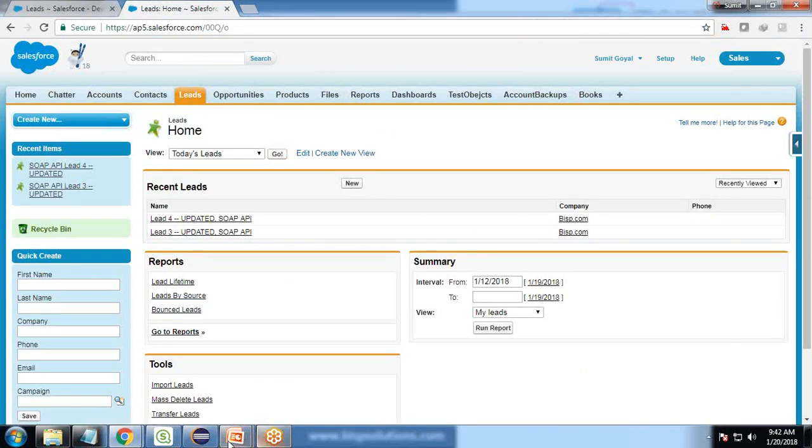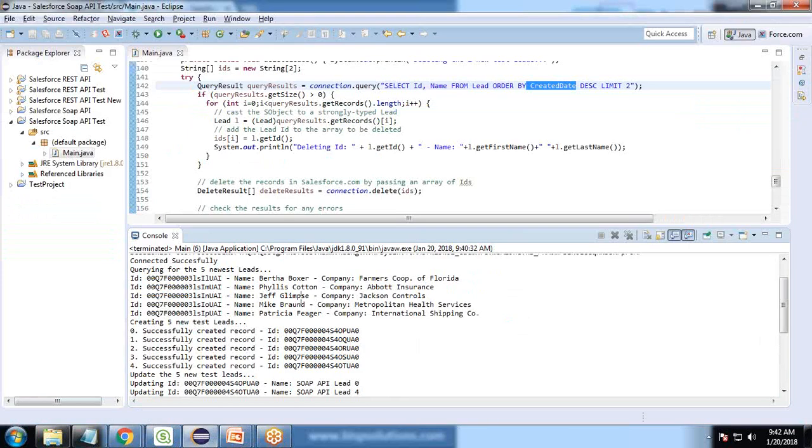That's how we can perform DML operations from within Java using SOAP API, which would perform operations on Salesforce objects.